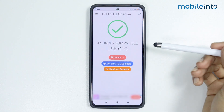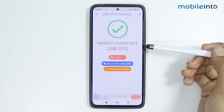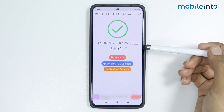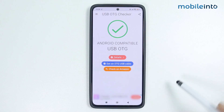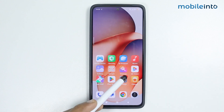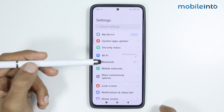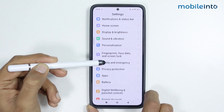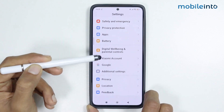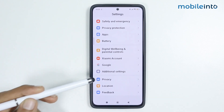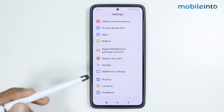As you can see, our device is compatible with USB OTG. Now go to the Settings app, scroll down, and tap on Additional Settings.